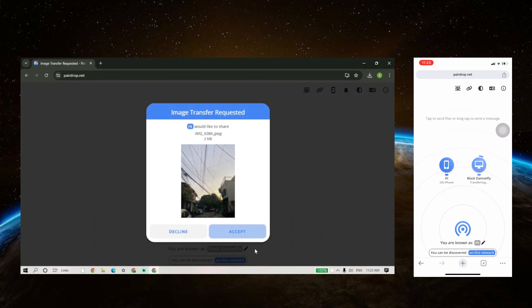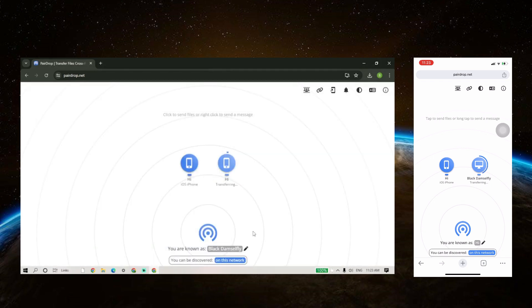Once it is visible on your PC, download the photo and you're done. If you want to share files from your PC to your phone, then you can just do vice versa.